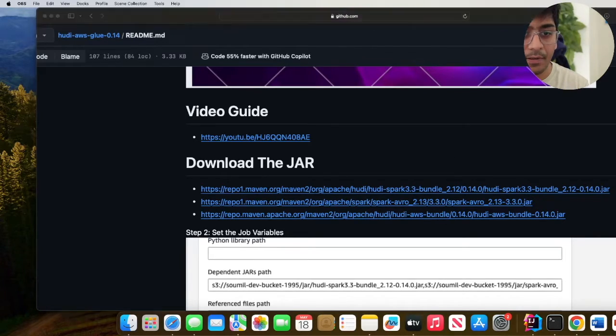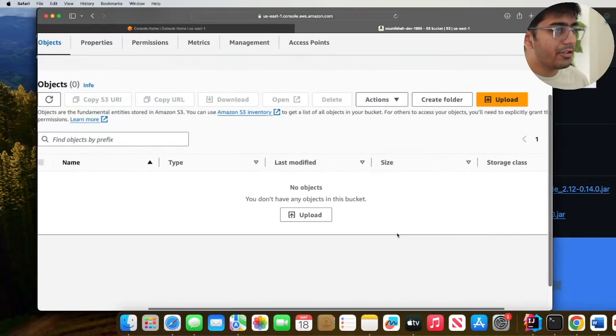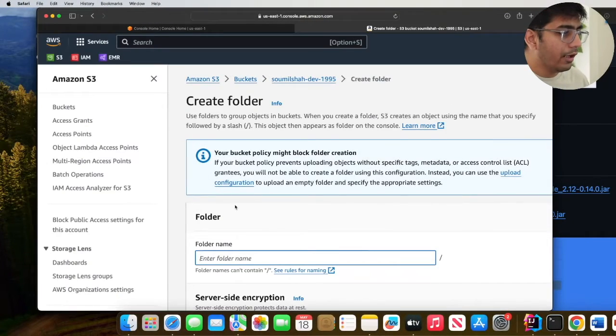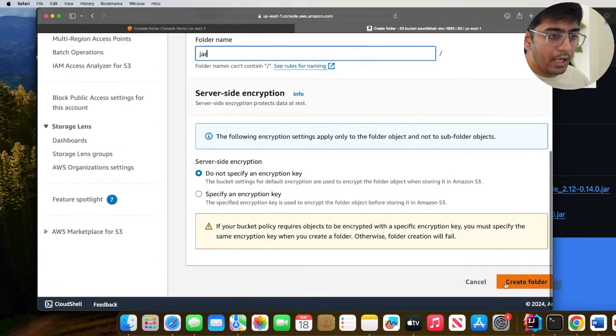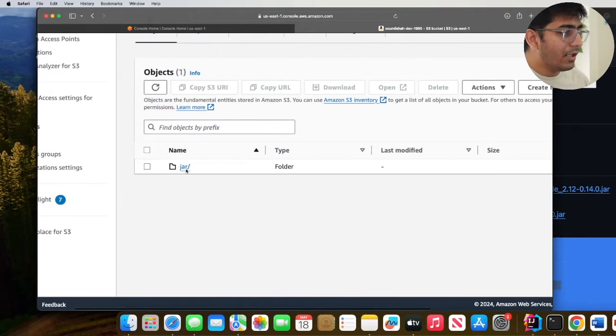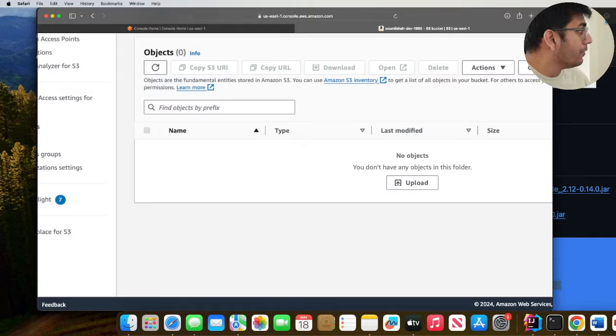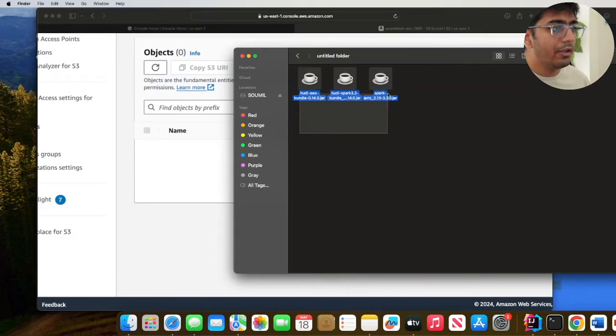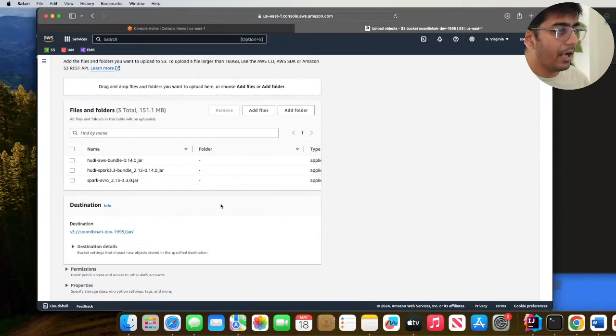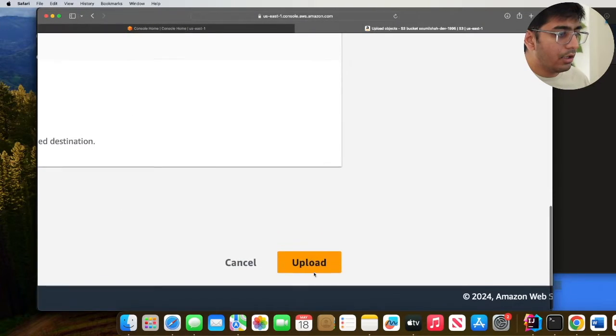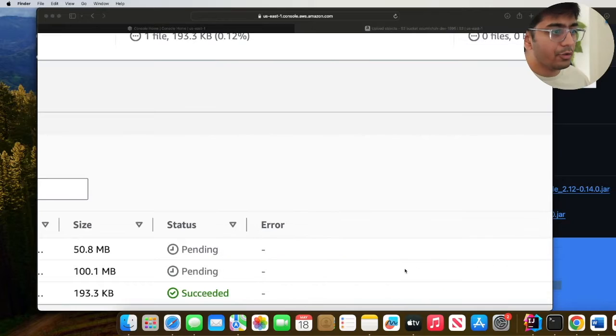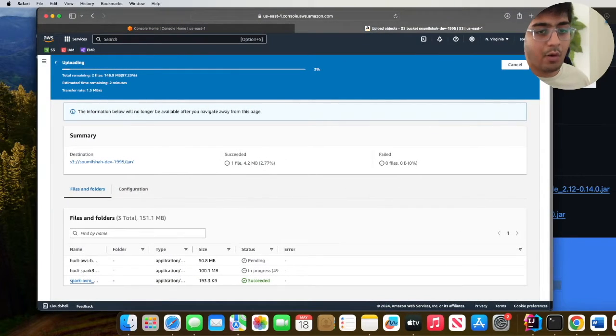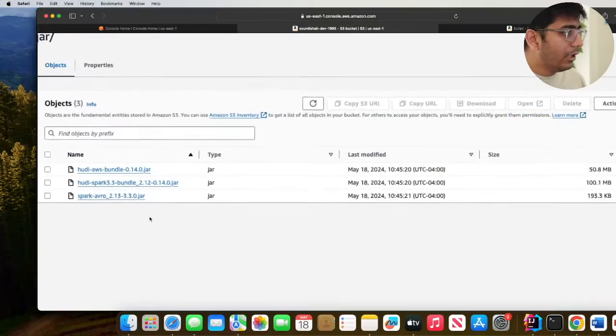Next up we need to upload these JARs on S3. Come to your S3 bucket, click on create folder and name this folder JAR. Once the folder has been created, go to the folder and drag all three JAR files over here. Scroll down, click on upload and this will usually take about a couple of minutes.